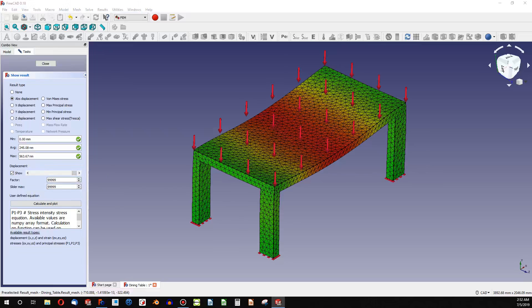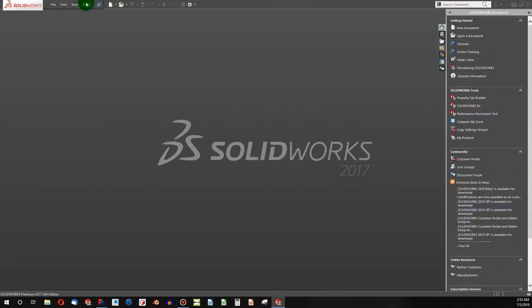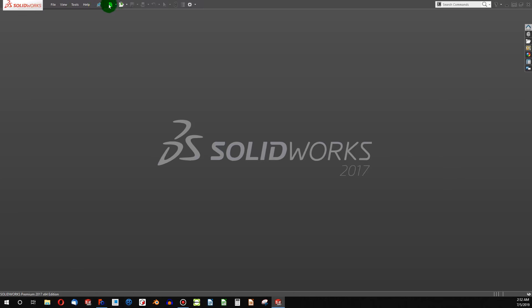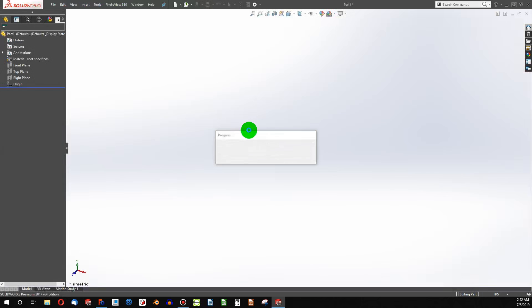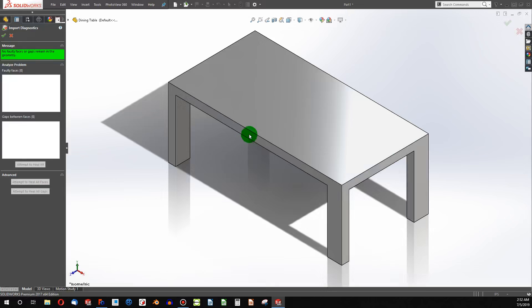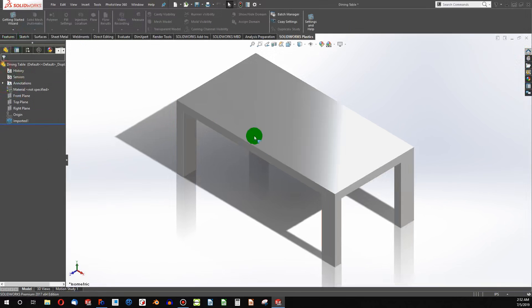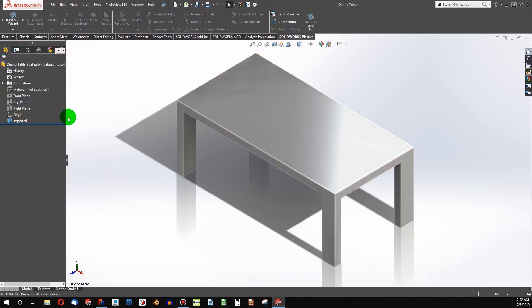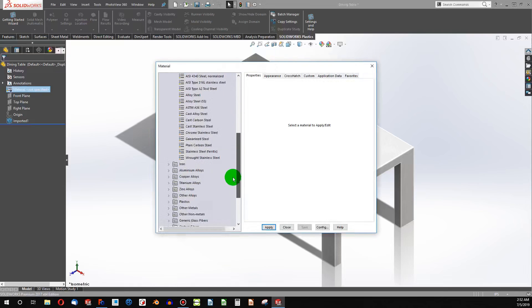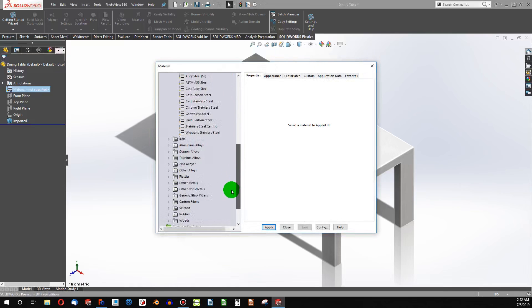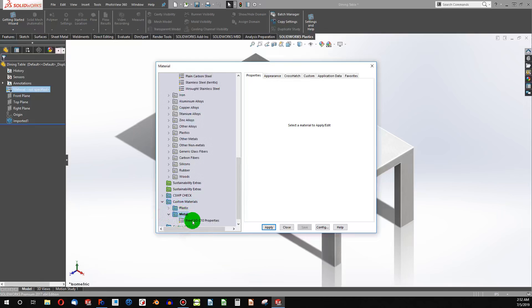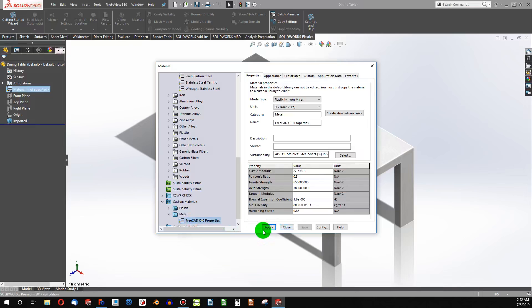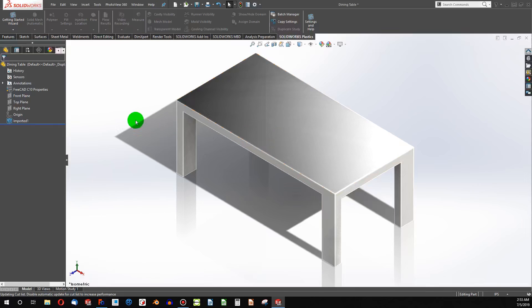So let's run this in SolidWorks and see how we're doing. So I'm going to open the same part as the stat file. And we have no faces or gaps. So the first thing I'll do is set material. I have taken the material properties out of FreeCAD's C10 steel and put them in a custom material that I made in SolidWorks converted to Newton meters, of course, so that this should mirror the properties of C10 exactly as what FreeCAD had.